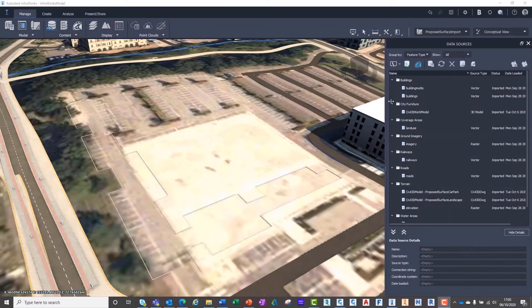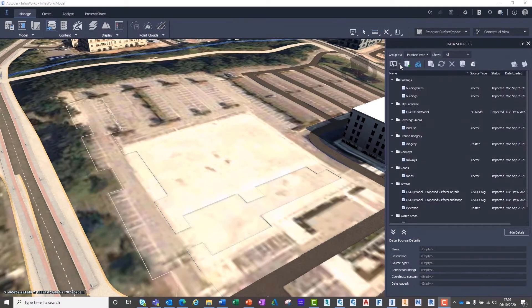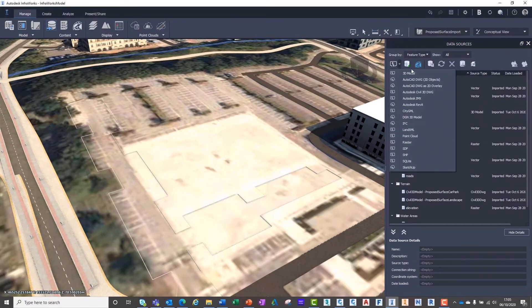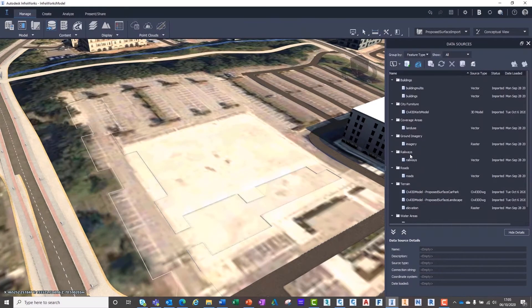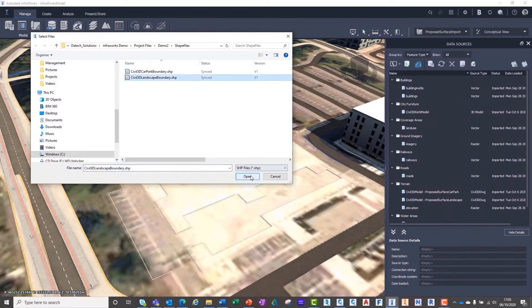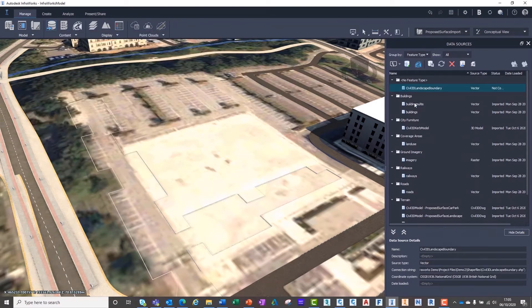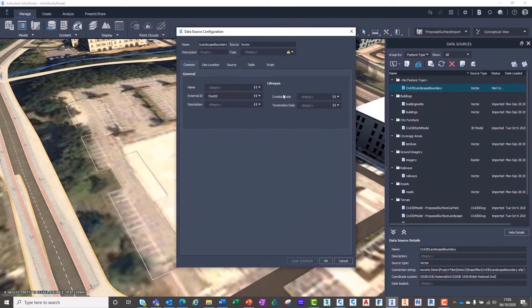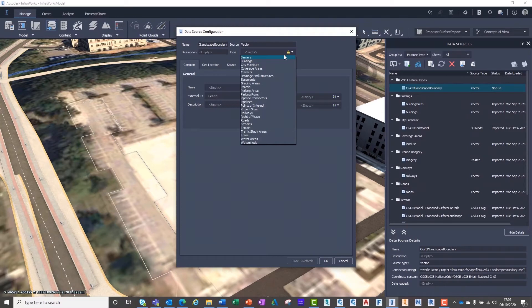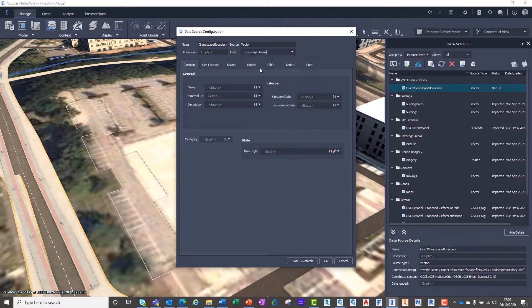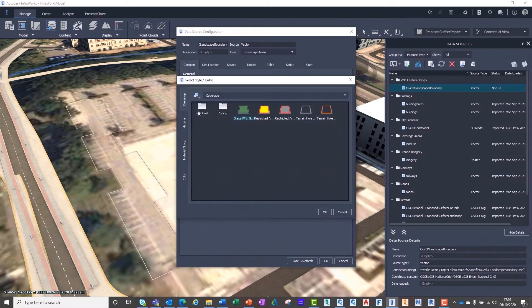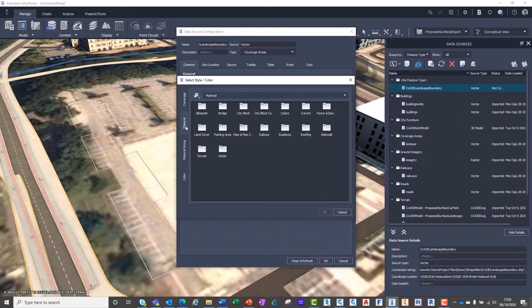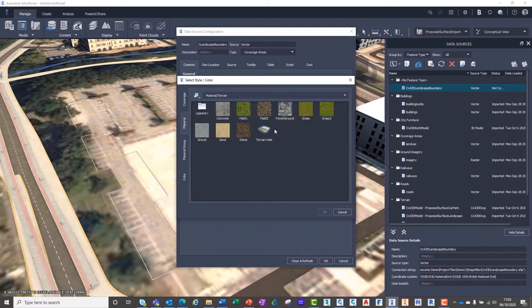Back inside of InfraWorks, we can import our shapefiles via the data sources drop-down. At the import dialog box, we must ensure the coverage areas category has been selected. From here, we can select our material or color we want our coverage area to display.